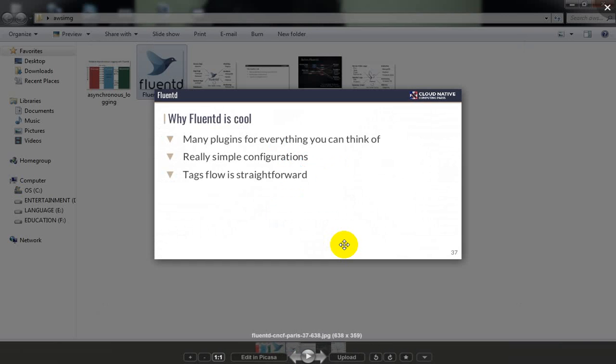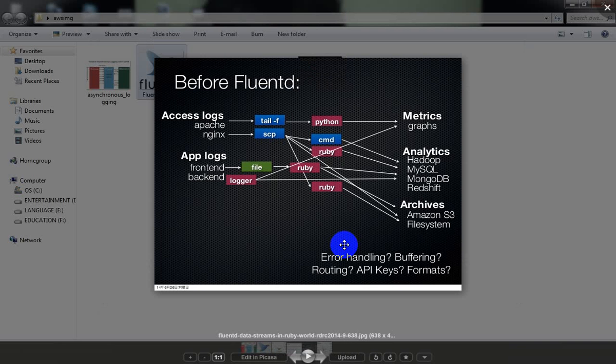If you want to use Fluentd, you can see the configuration and plugins are easy to set up.